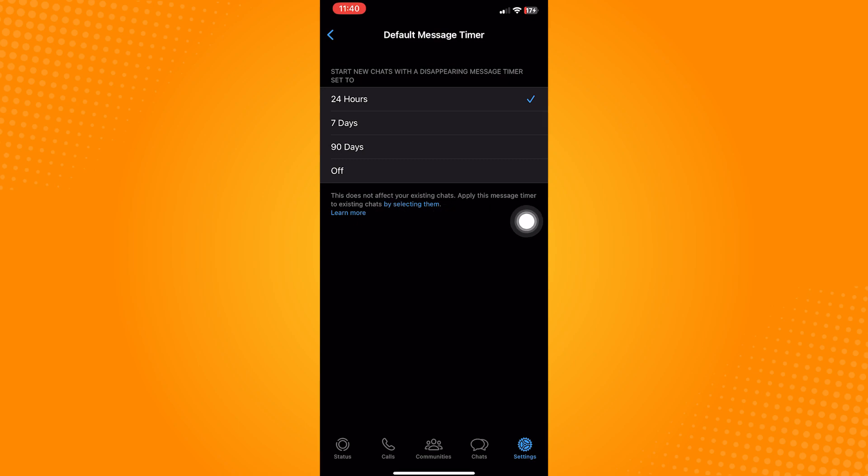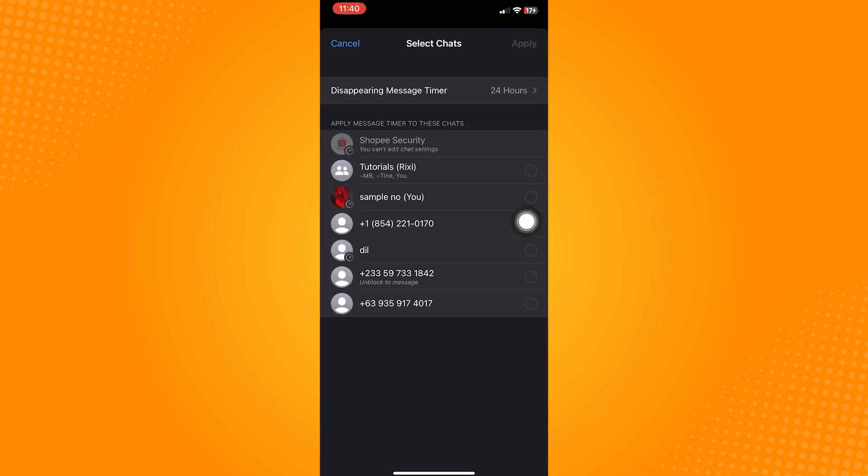By selecting them, text written in blue will then show. Click on that and once this window appears, you can select who to apply the disappearing messages to.